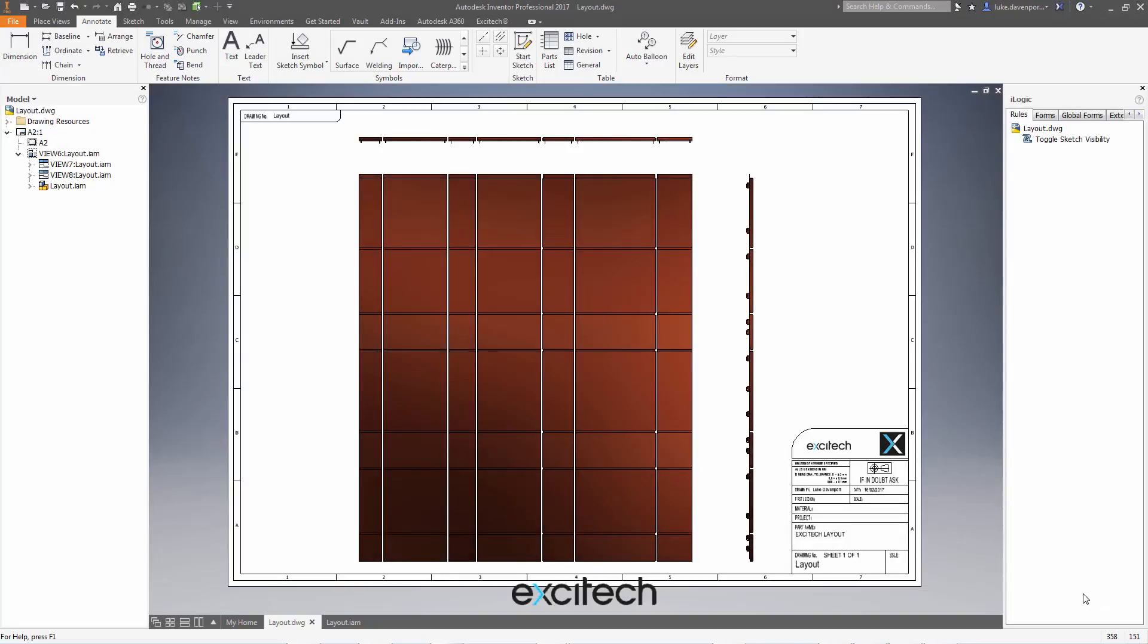Hello, welcome back. This time we're looking at a sensible way of identifying a large layout of components in an Inventor drawing.